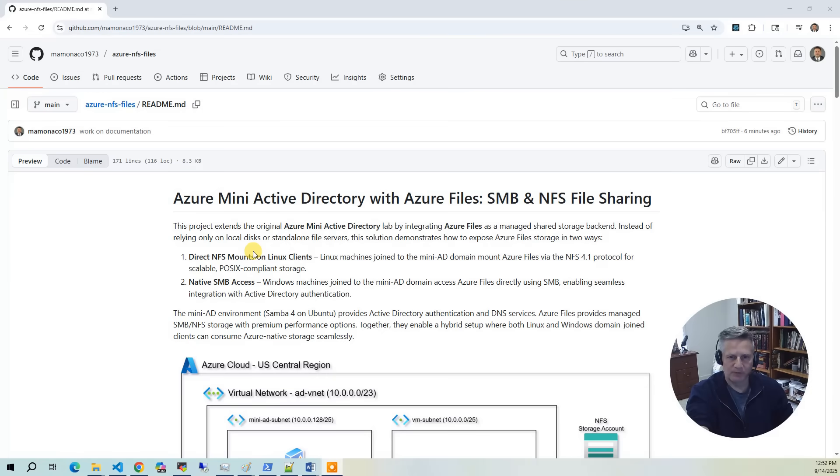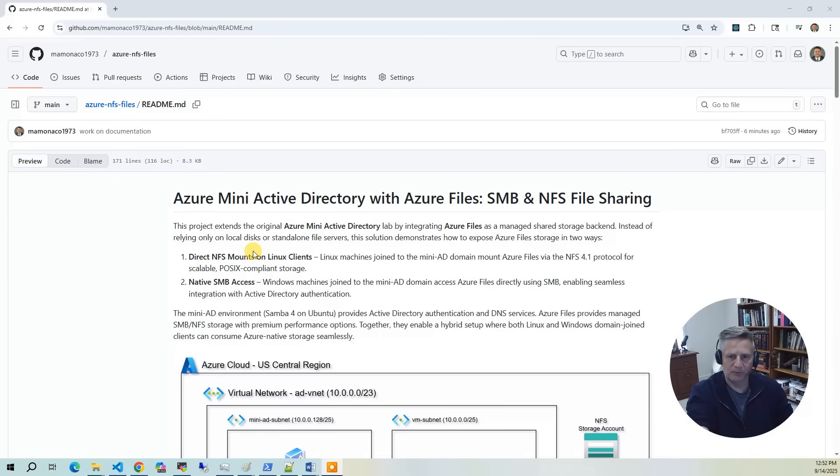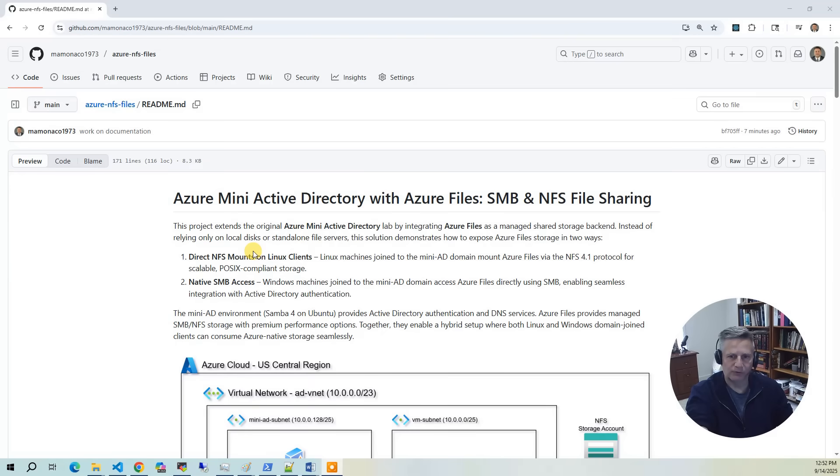Because of this, we deploy a Linux Samba gateway. It mounts the Azure files via NFS on the backend and then reshares it to Windows clients over SMB, preserving AD integration and giving both Linux and Windows consistent access. This setup provides a practical way to bridge protocol differences while taking advantage of the scalability and resilience of Azure storage.